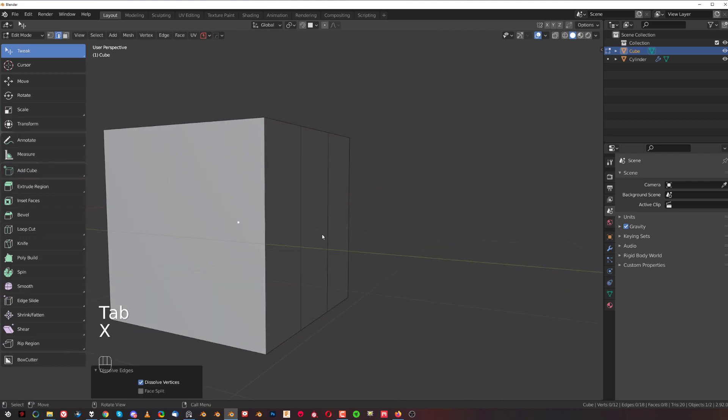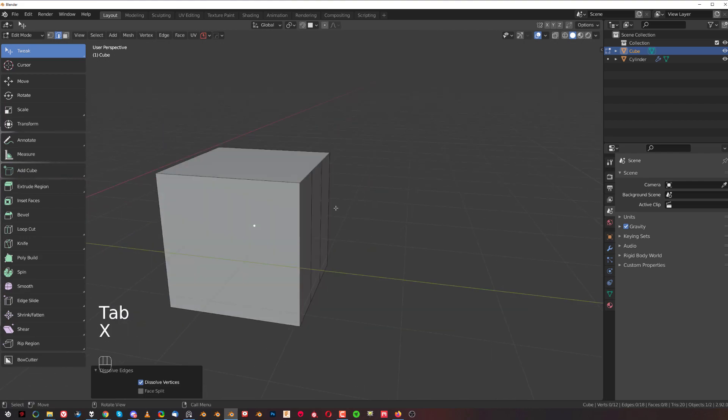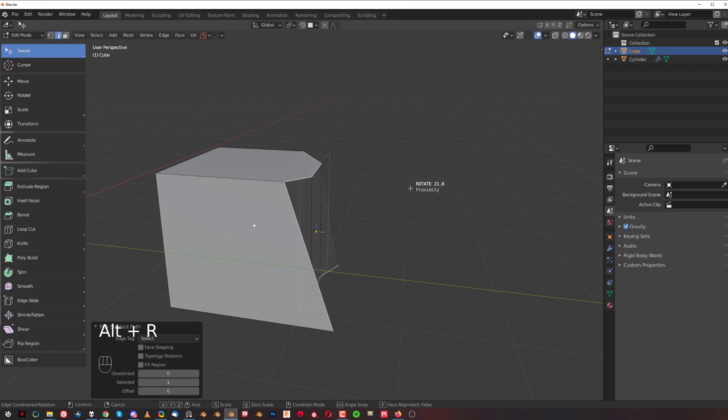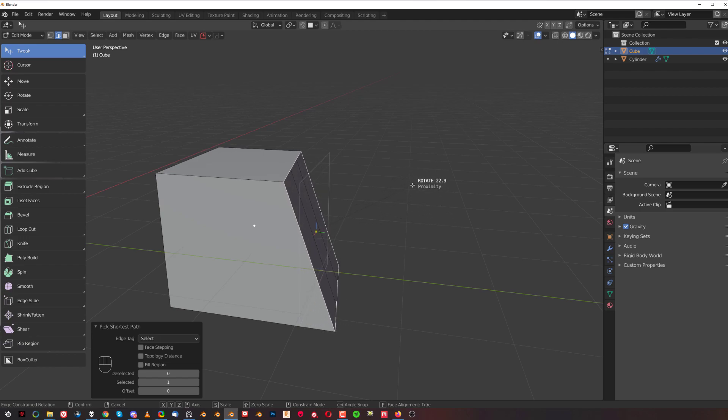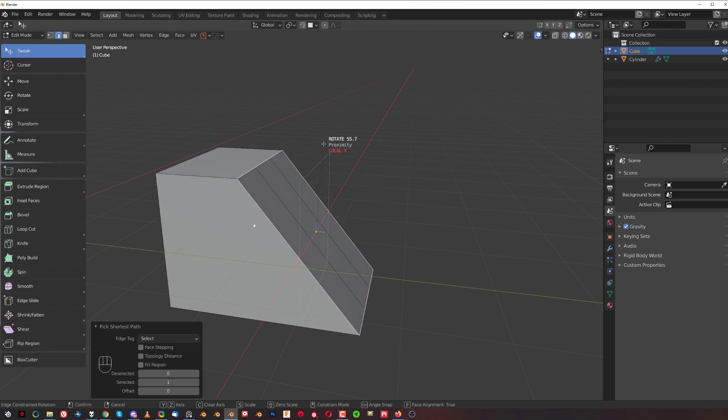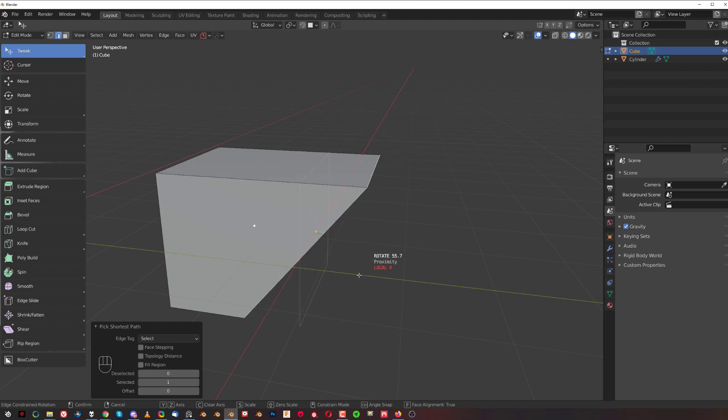If I remove these two edges and select this loop again, and press Alt+R, then press F to constrain it to face and X to constrain it to an axis, now I can rotate it along the X axis and based on the face.